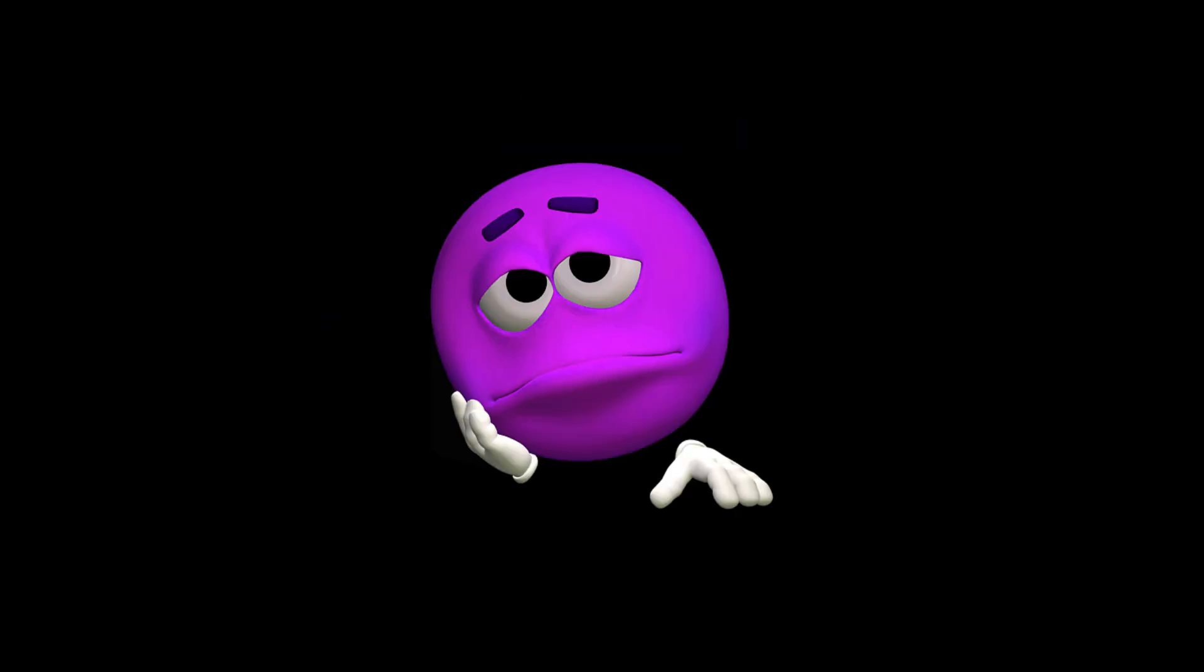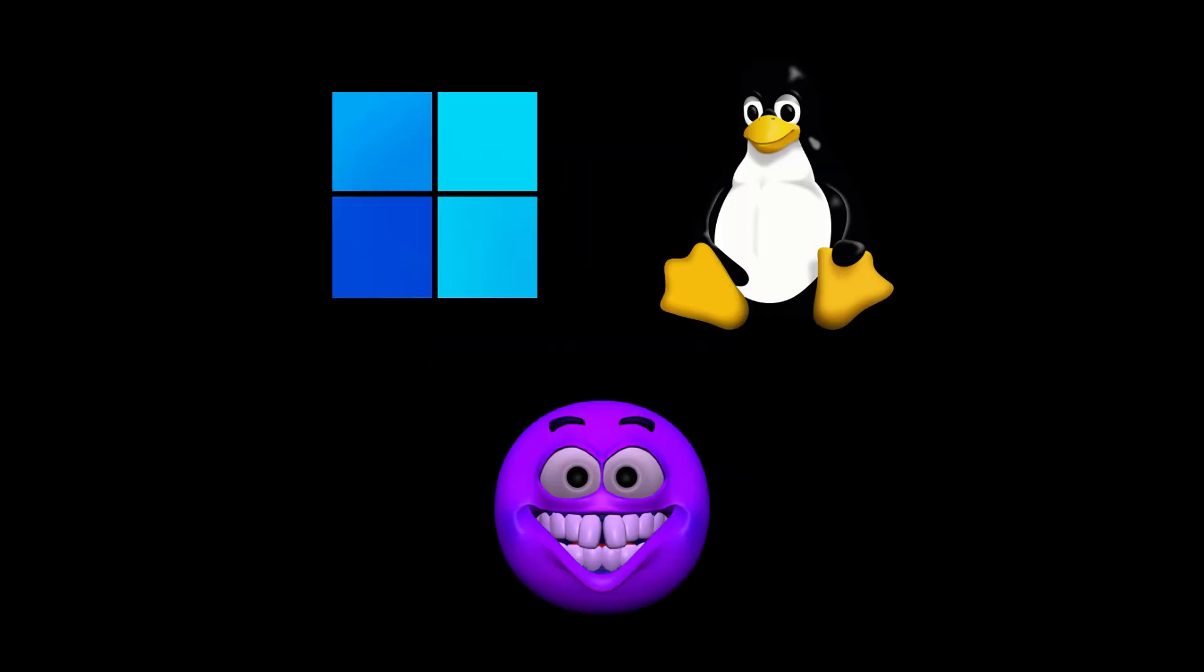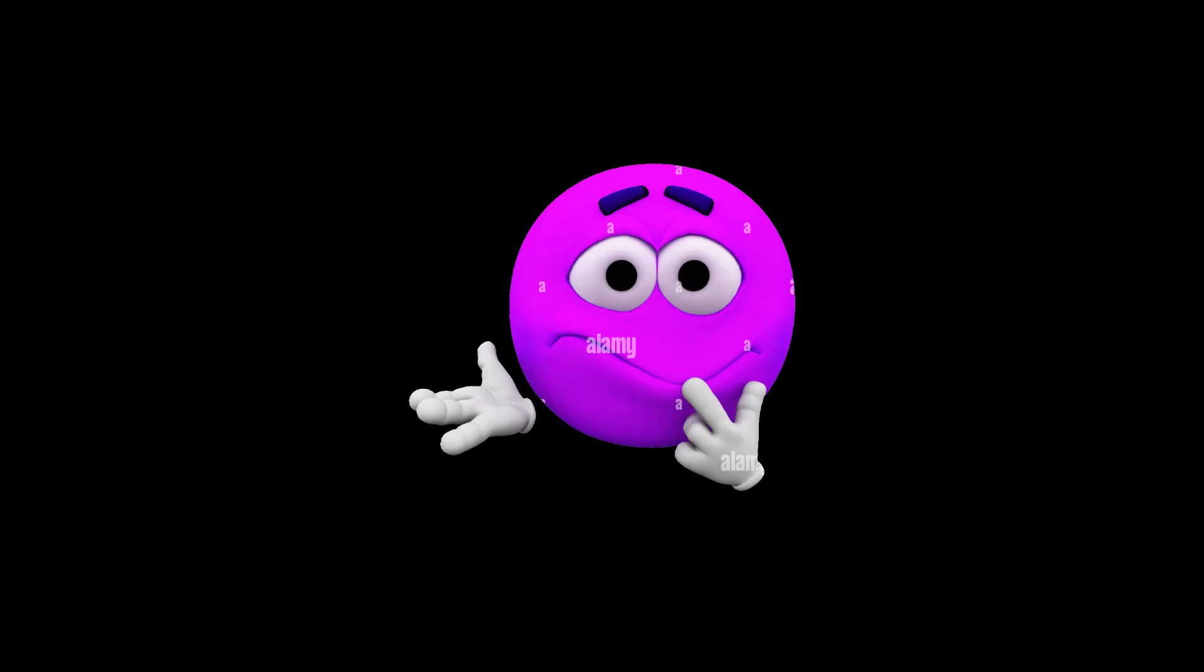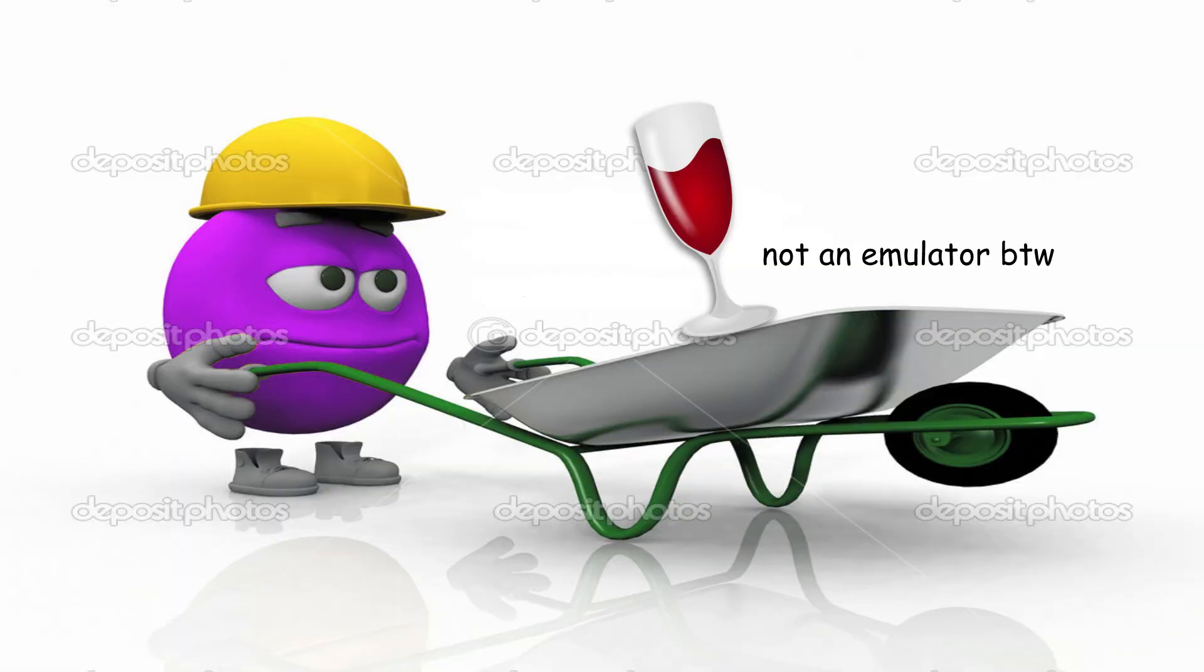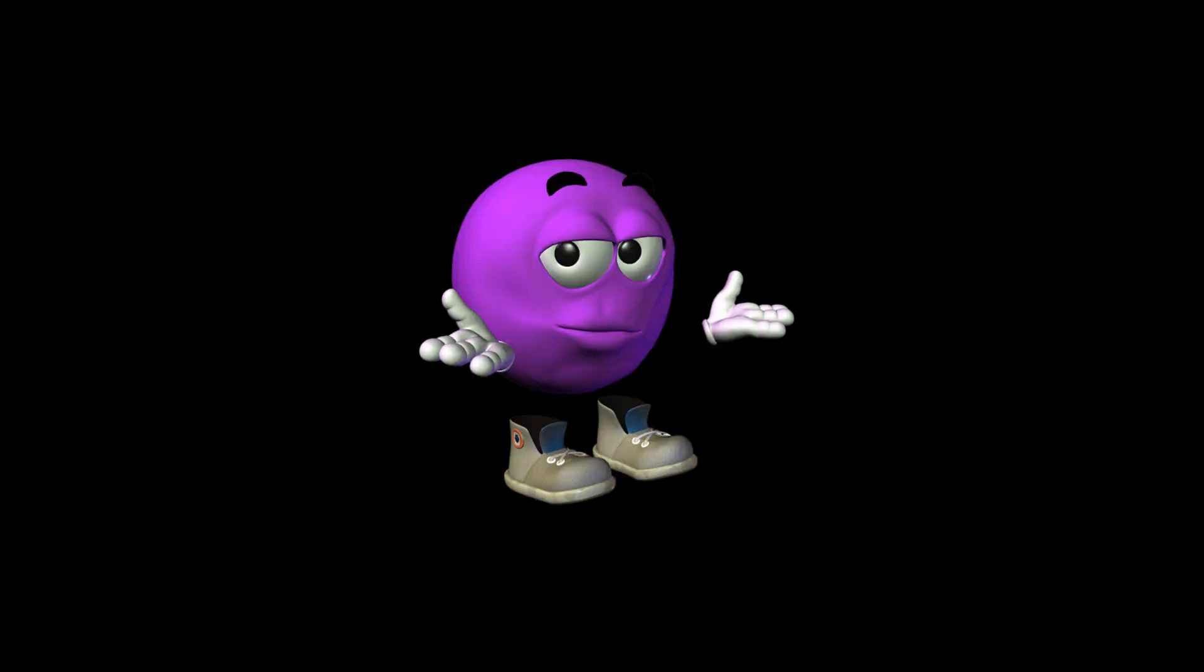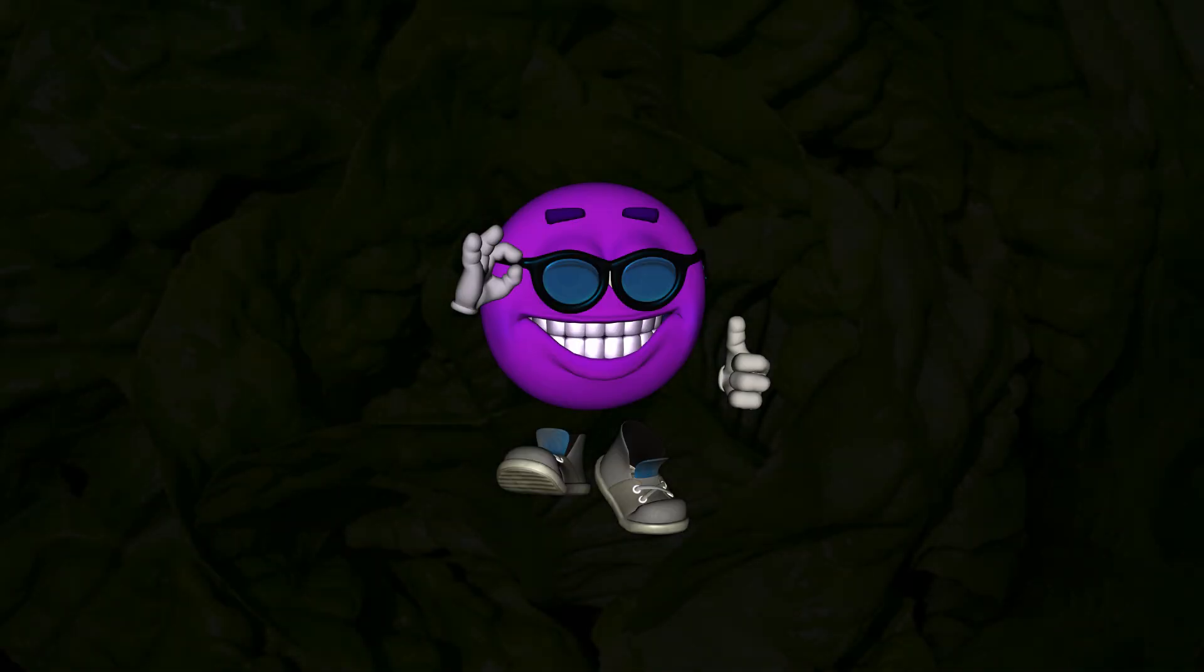The only downside is it only works on Windows. So to get it working on Linux, we'll have to do some workarounds to get it running on Wine. Anyways, let us begin.